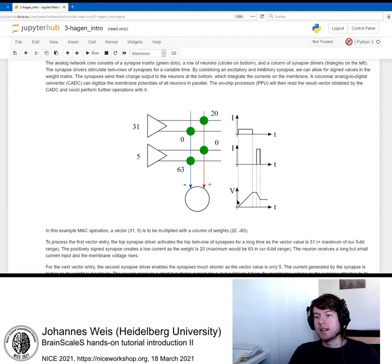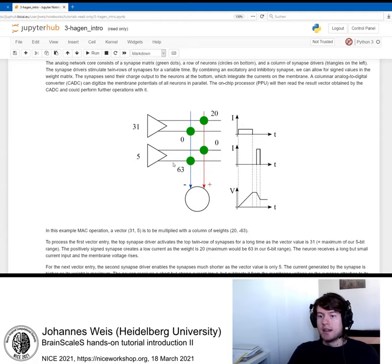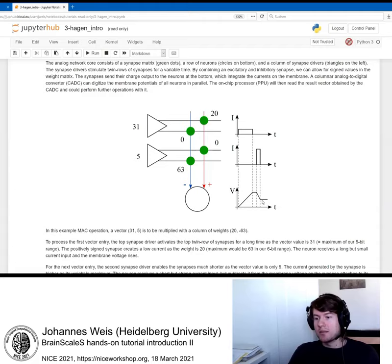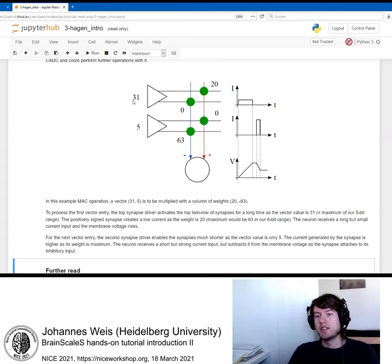Then immediately afterwards, we would continue with the next vector entry. The next synapse driver would encode this value of 5 and send it to these two synapse rows. This synapse with weight 63 will now emit a higher current because the weight is high, but only for a short time because the vector value is low. As this synapse is inhibitory, the charge on the neuron membrane will decrease sharply, but only for a short amount of time. In the end, we have a accumulated membrane potential that represents the result of the whole operation.